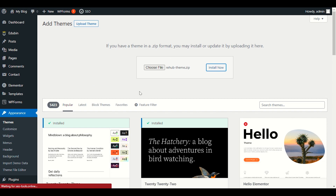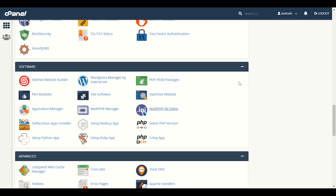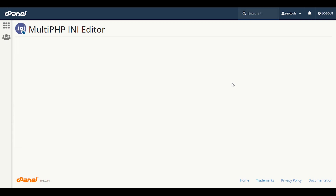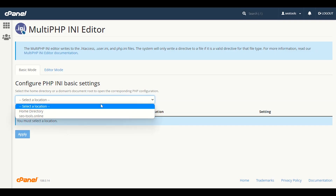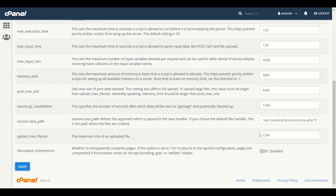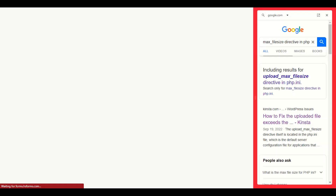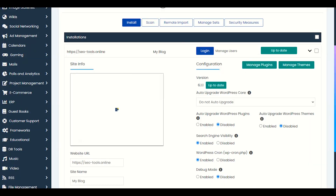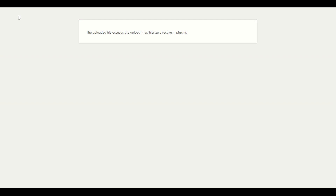First of all, we will choose our theme file. If you see this error, we will fix it here — PHP.INI. Let me teach you how to fix it. I have increased the size of file upload. Now we will go back and refresh our page. Our theme will start uploading.